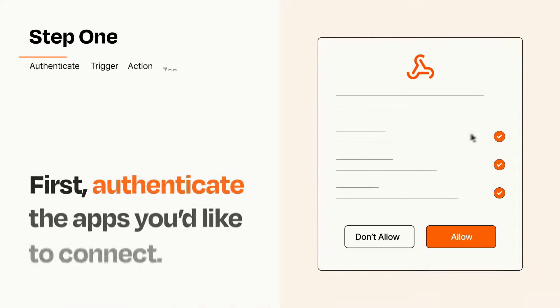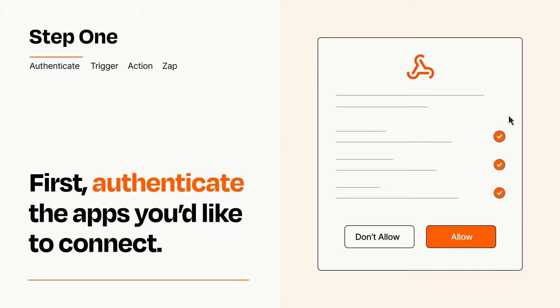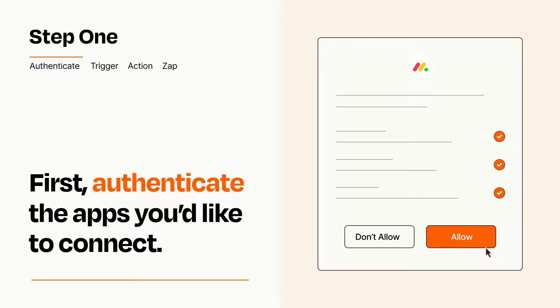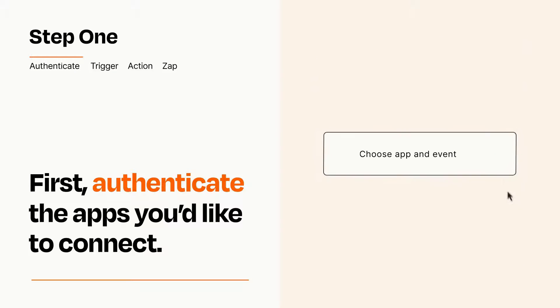It's easy. To get started, you'll just need to authenticate your apps, which takes just a few seconds. Zapier meets industry standards for encryption when connecting with each of your apps.